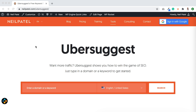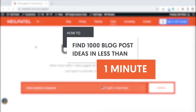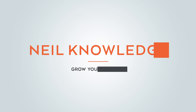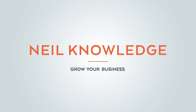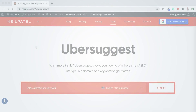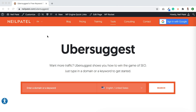Hi everyone, it's Neil Patel, and today I'm going to teach you how to come up with over a thousand blog post ideas in less than a minute. I'm going to be breaking down the exact process I use to come up with blog post ideas for my own blog, Neil Patel, and this works for any industry.